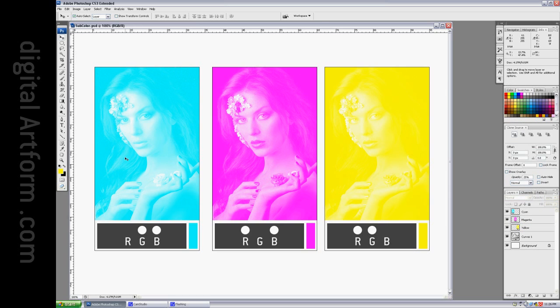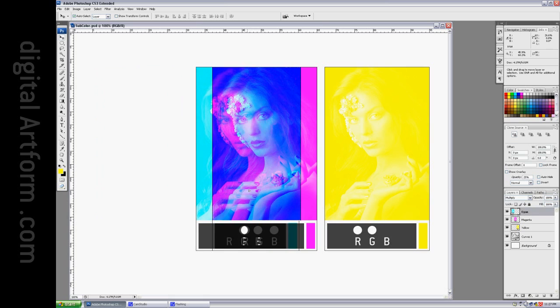So, this has green and blue. This has red and blue. This has red and green, as you can see from the white dots over the letters. Put them together.